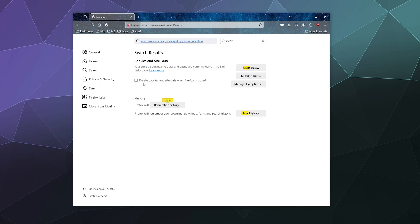Similarly, if you want, you can also have Firefox delete your cookies and site data, including your internet cache, every time you close the program. This saves space so you don't have to do this manually periodically.